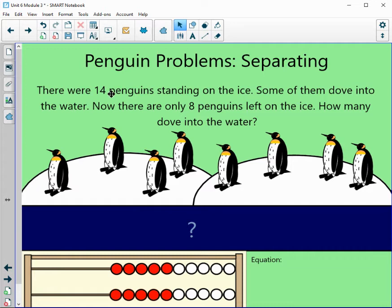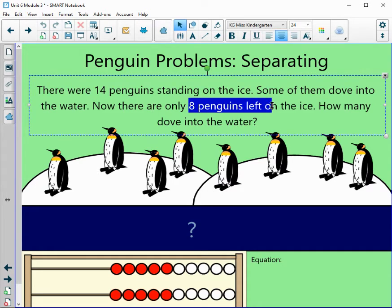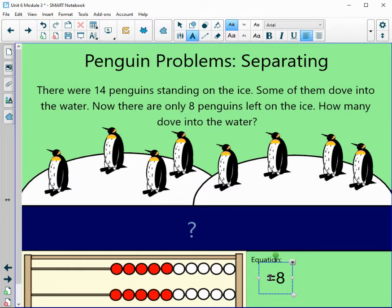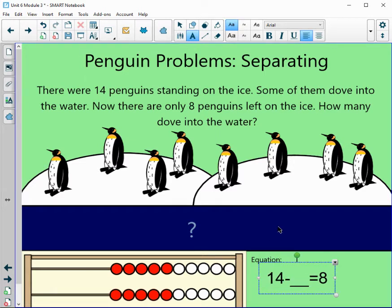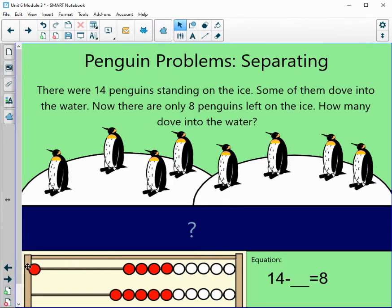Let's try another one. There were 14 penguins standing on the ice; some of them dove into the water. Now there are only eight penguins left on the ice. It's asking how many dove into the water. For our equation, we know our answer — there are eight left. We know there were 14 standing on the ice, but we don't know the middle part, the number that dove. We need to figure that out, so let's show 14 on our number rack.